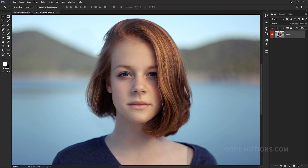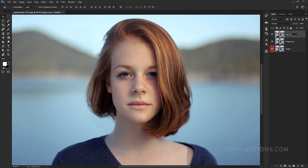Alright, here we are in Photoshop with my image already loaded up. The first thing we need to do is hit Ctrl+J two times to create two copies of our image. I'm gonna name the first one 'high pass' and the second one 'blur'.